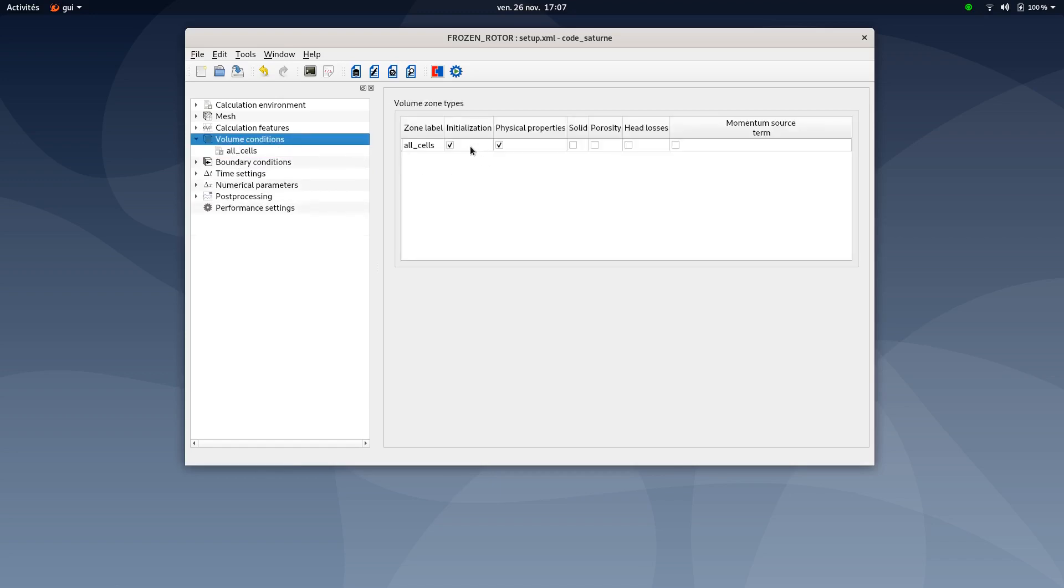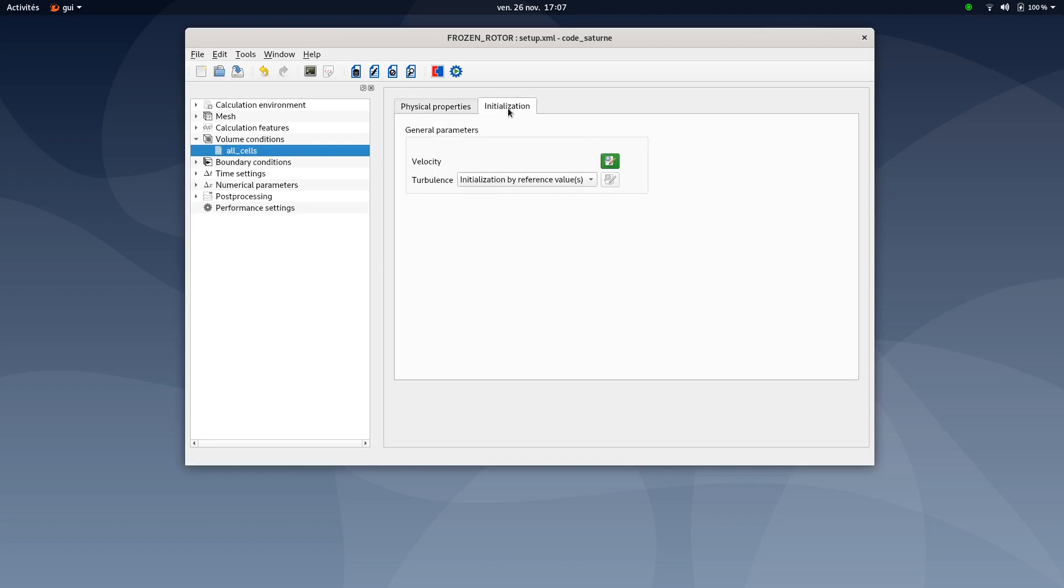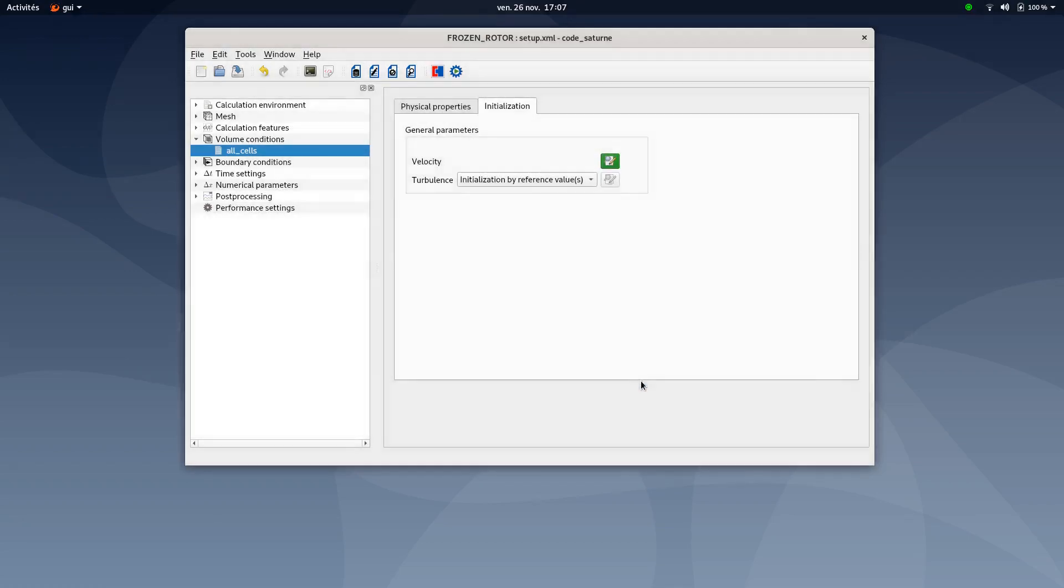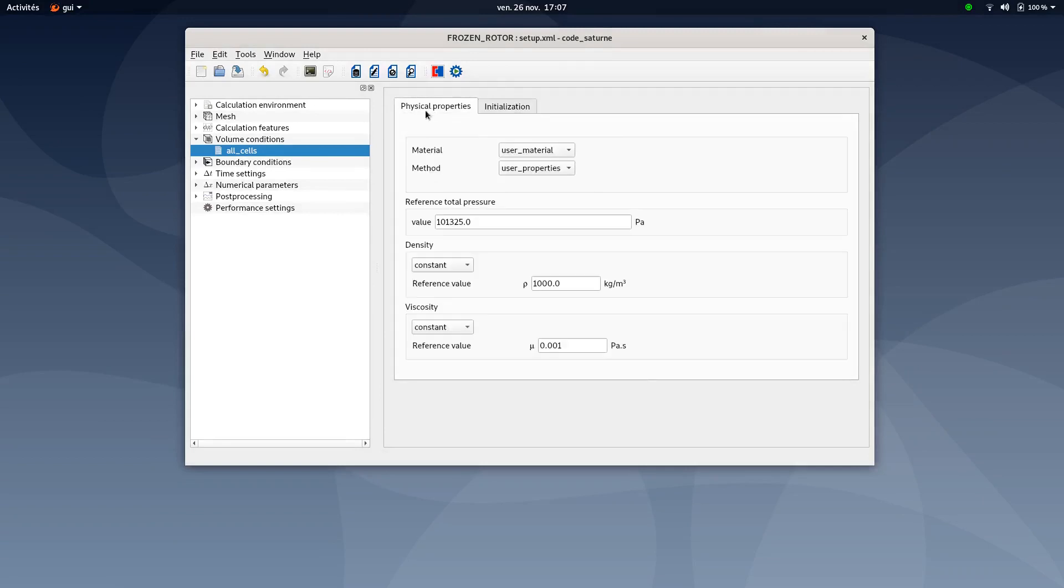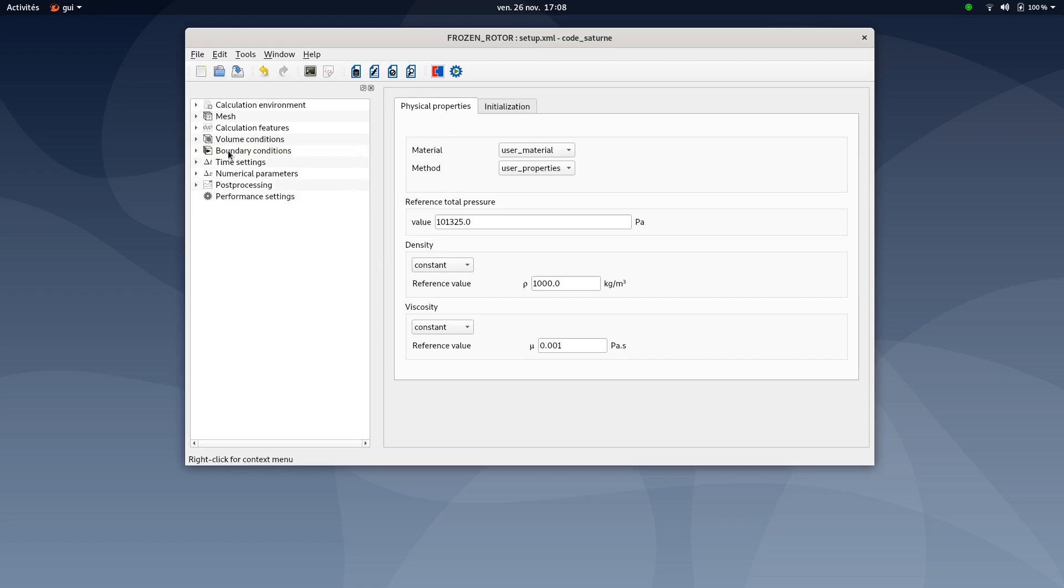Once this is done you can move to volume condition. Make sure both initialization and physical properties are ticked. Then move to all cells, you could initialize the velocity typing zero, zero, zero following the three directions. Then move to physical properties and set the following values. All these values are also in the PDF tutorial so do not hesitate to have a look at this document too if you need details.